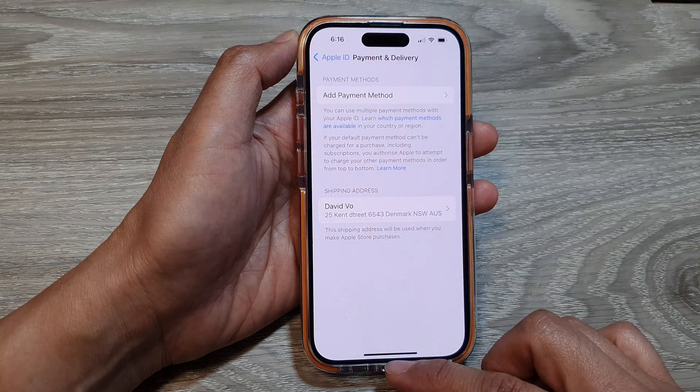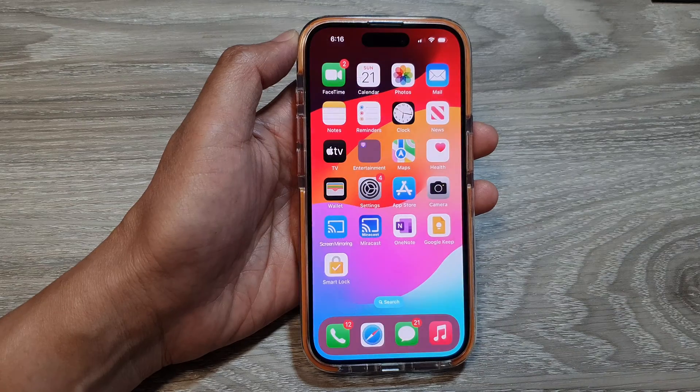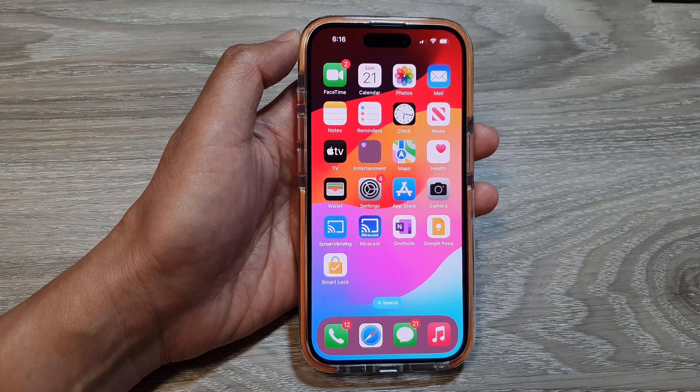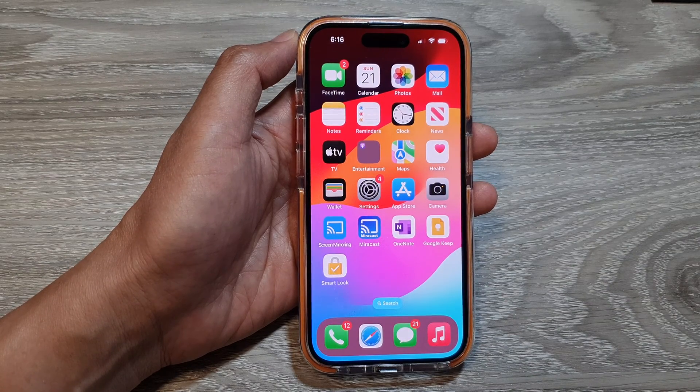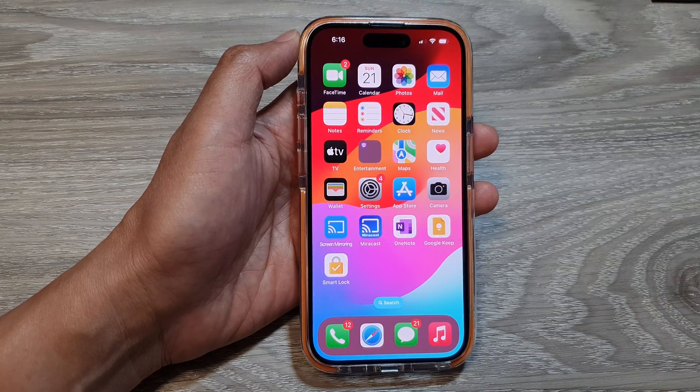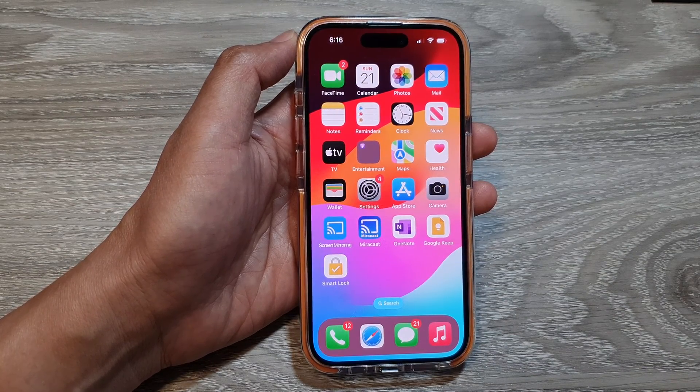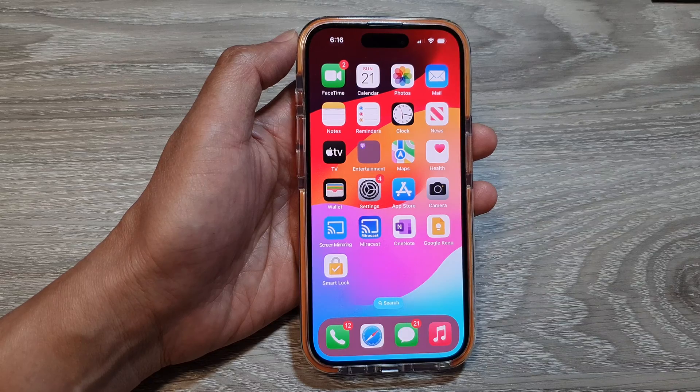Finally, you can swipe up to go back to the home screen. Thank you for watching this video. Please like and subscribe to my channel for more videos.